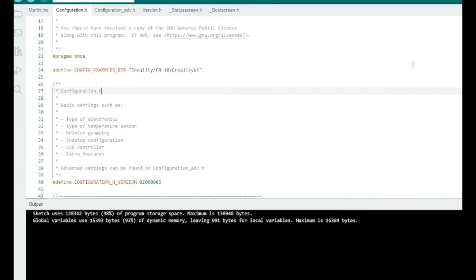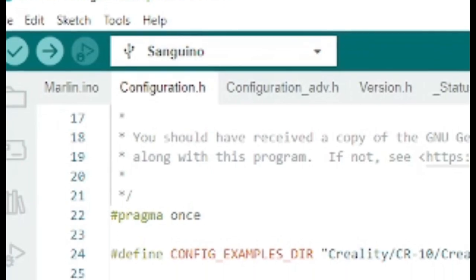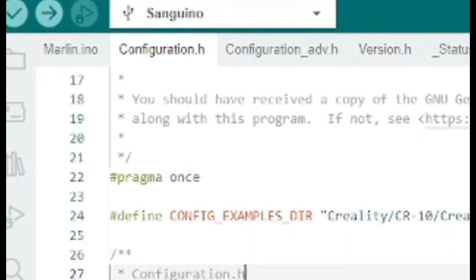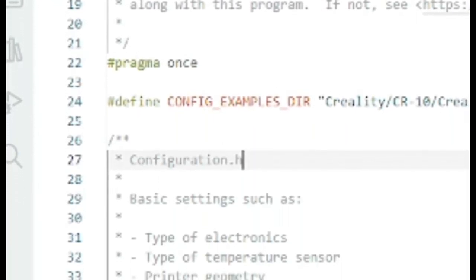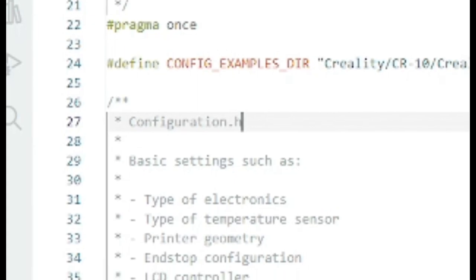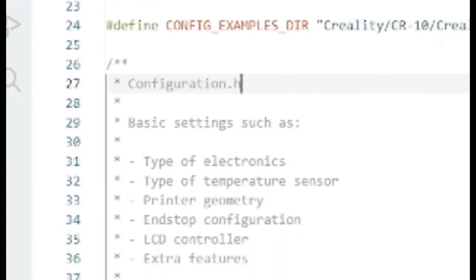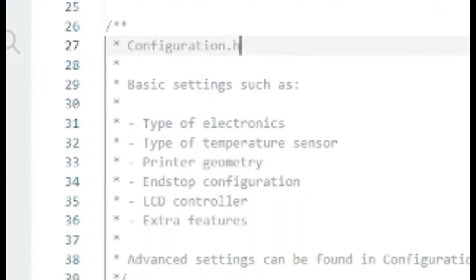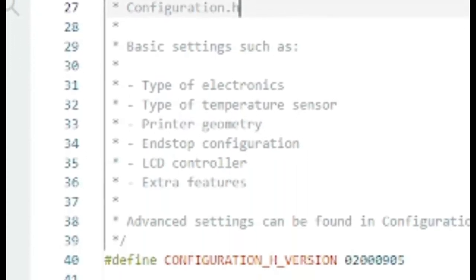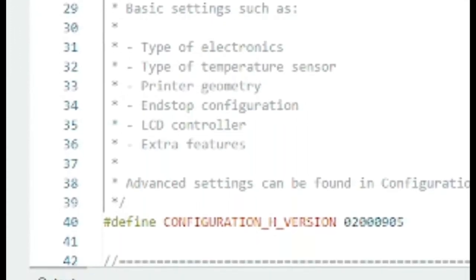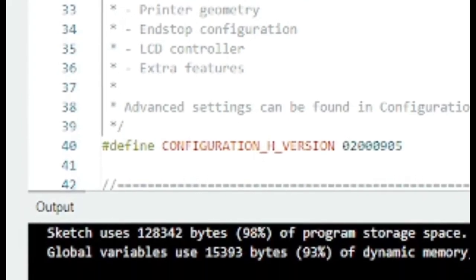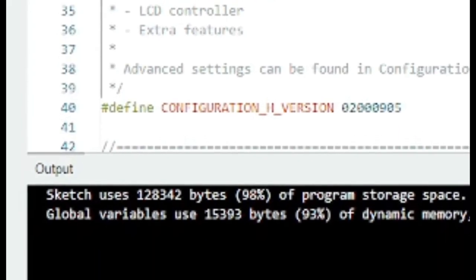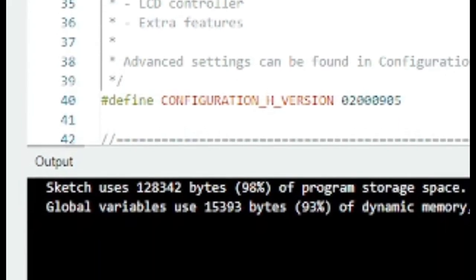And we could flash this if we wanted, if you didn't want to do anything but upgrade to Marlin 2.0. But we want to add some features, so let's start editing these config files. There's two main configuration files we're going to edit. Configuration.h and configuration underscore advance.h.